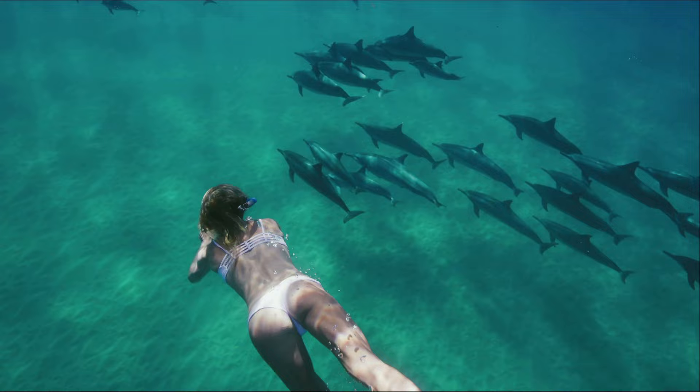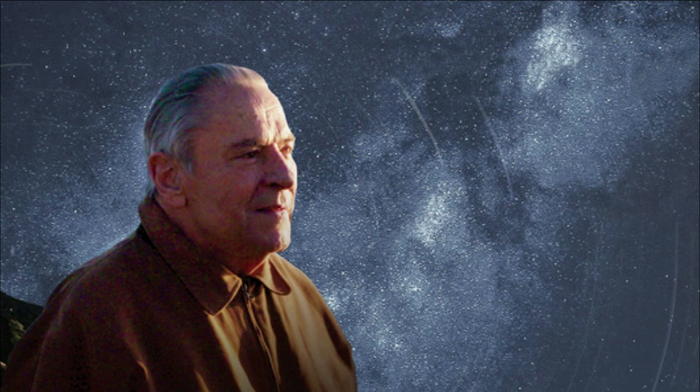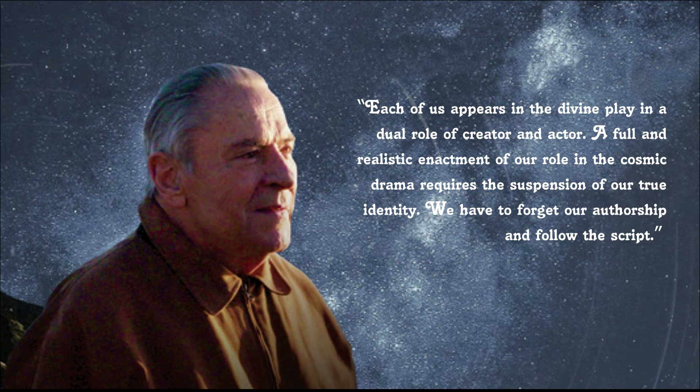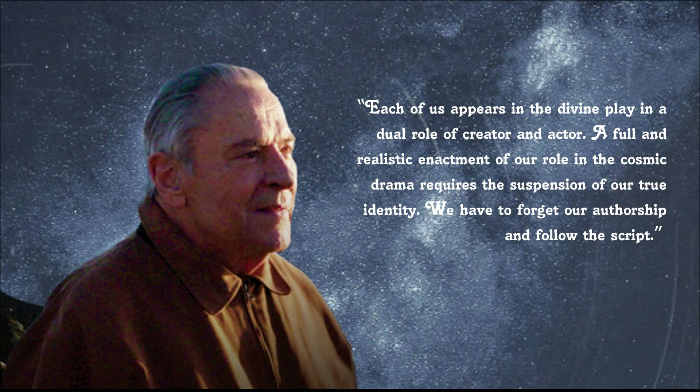A sense of agency an entity is endowed with, is for this particular purpose, to exercise free will. As a renowned psychiatrist Stanislav Grof eloquently puts it, each of us appears in the divine play in a dual role of creator and actor. A full and realistic enactment of our role in the cosmic drama requires the suspension of our true identity. We have to forget our authorship and follow the script.